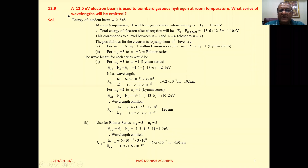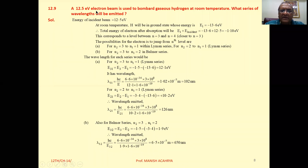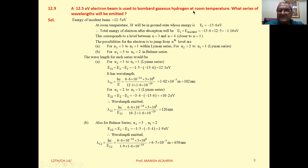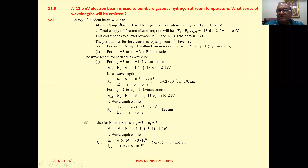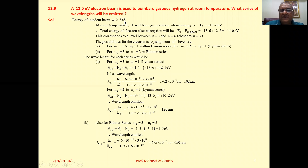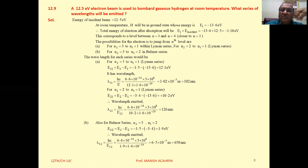A 12.5 electron volt electron beam is used to bombard gaseous hydrogen at room temperature. What series of wavelengths will be emitted? The energy incident is 12.5 electron volt, which implies that 12.5 electron volt energy will be absorbed.